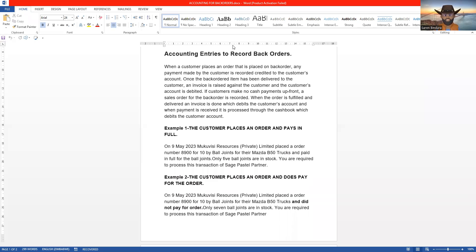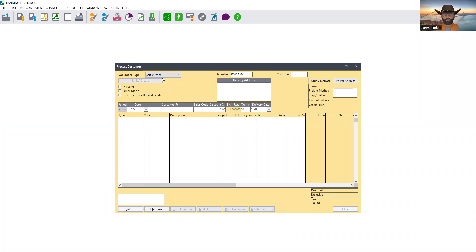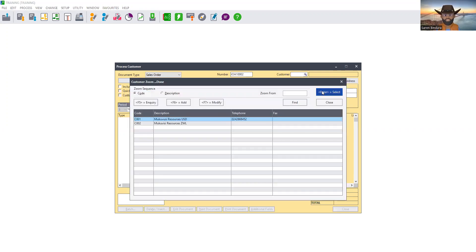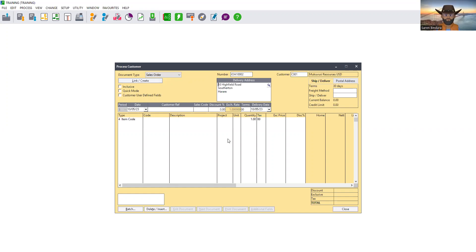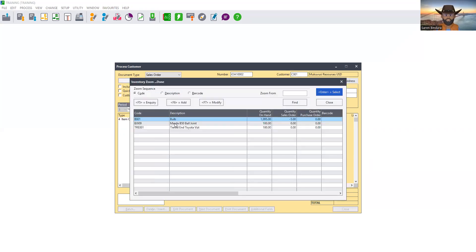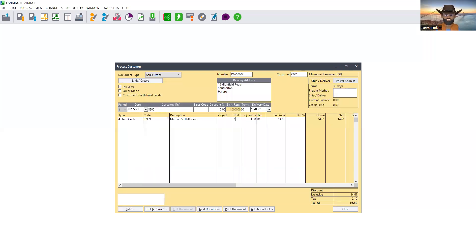We come back to Sage Pastel Partner and the sales order is raised. We select document type as Sales Order, then we select the customer — McWisi Resources — and proceed. We enter the order number, which is 8900, then we select the item, which is Master B50 ball joints. The quantity ordered is 10, so we enter 10. They paid in full so we are processing this sales order and proceed by clicking on Print.